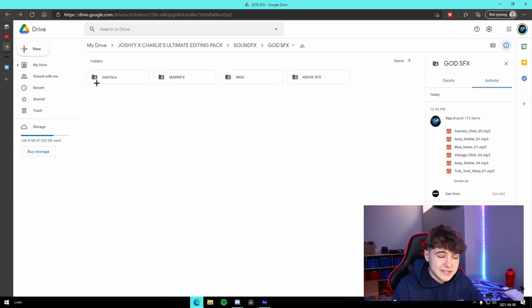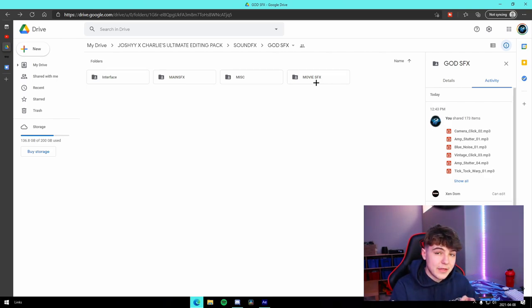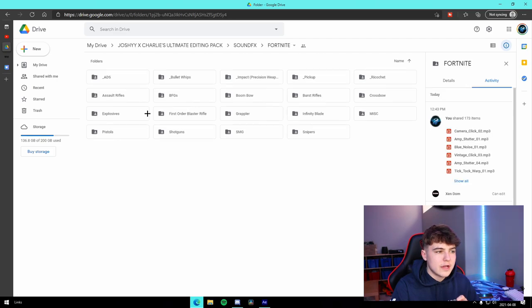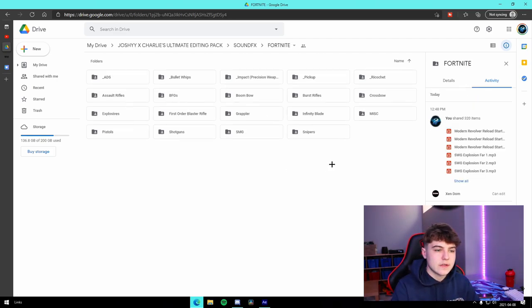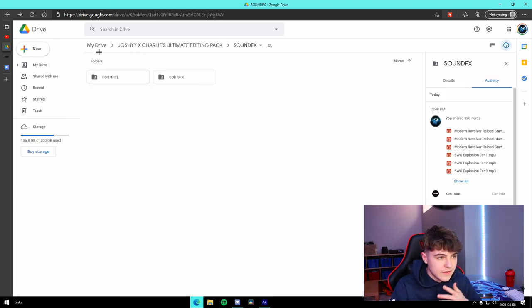Then we have random miscellaneous interface stuff, movie SFX - check that out, by the way, that has a ton of them right there. And then for the Fortnite, just some basic other guns for literally any other gun in the game: ARs, SMGs, all that stuff.